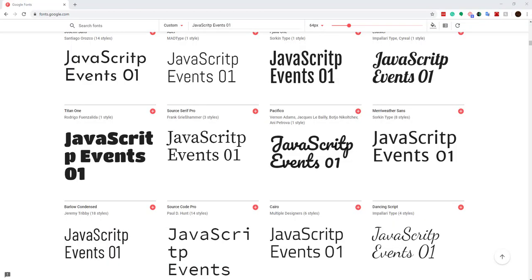In this video we are talking about browser events or JavaScript events. An event is a signal that something has happened. Whenever you take any action on a browser such as mouse over, click, double click, focus, loading the page, leaving a page, key down, key up, mouse out — these are all considered events.